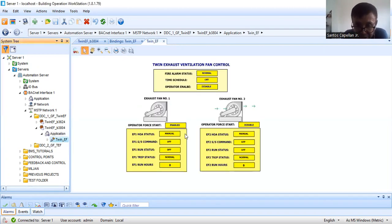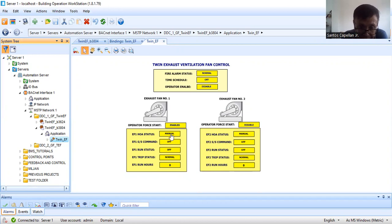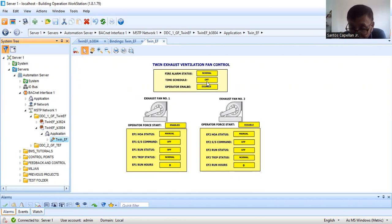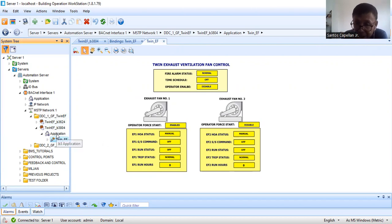I've already created the graphics here — 'Twin Exhaust Ventilation Fan Control.' Some of the points already created in our controller include: hand/off/auto, start command, run status, trip status — the same things for EF2. Also EF1 run hours, operator force start, operator enabled time schedule, and the same points for EF2.